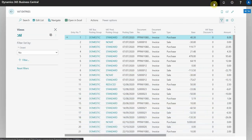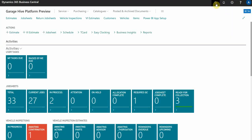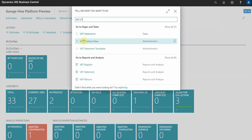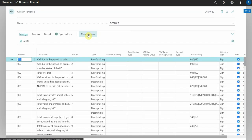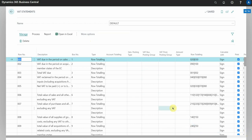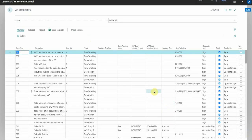For the second method you need to search for VAT statements, and this will actually show you what the VAT statement looks like.